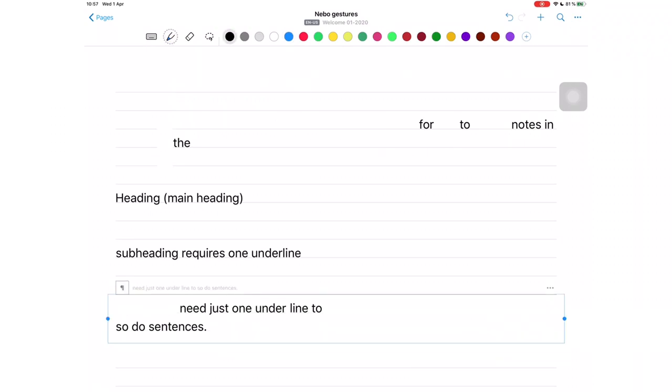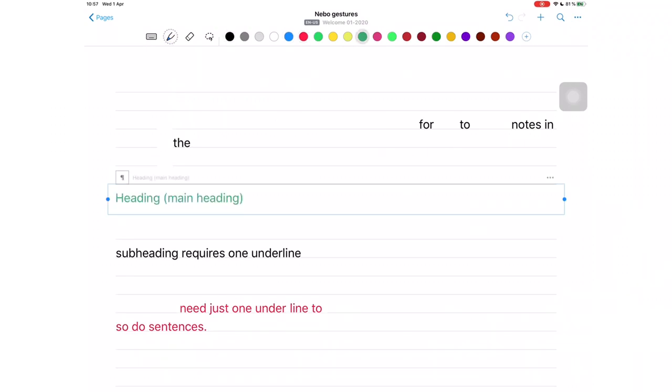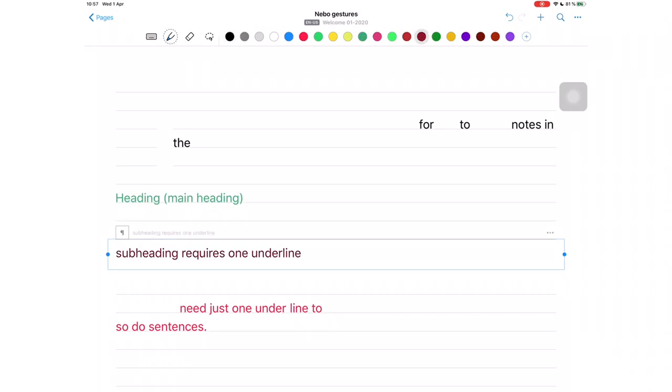To change the color of your paragraph, tap on it and select the color you want.